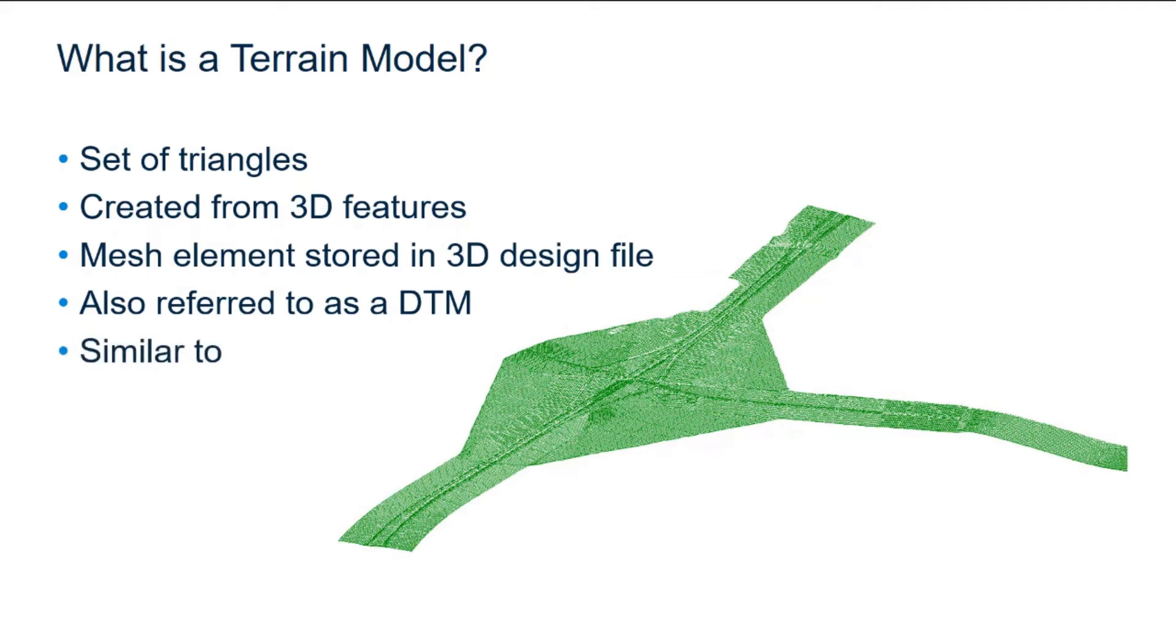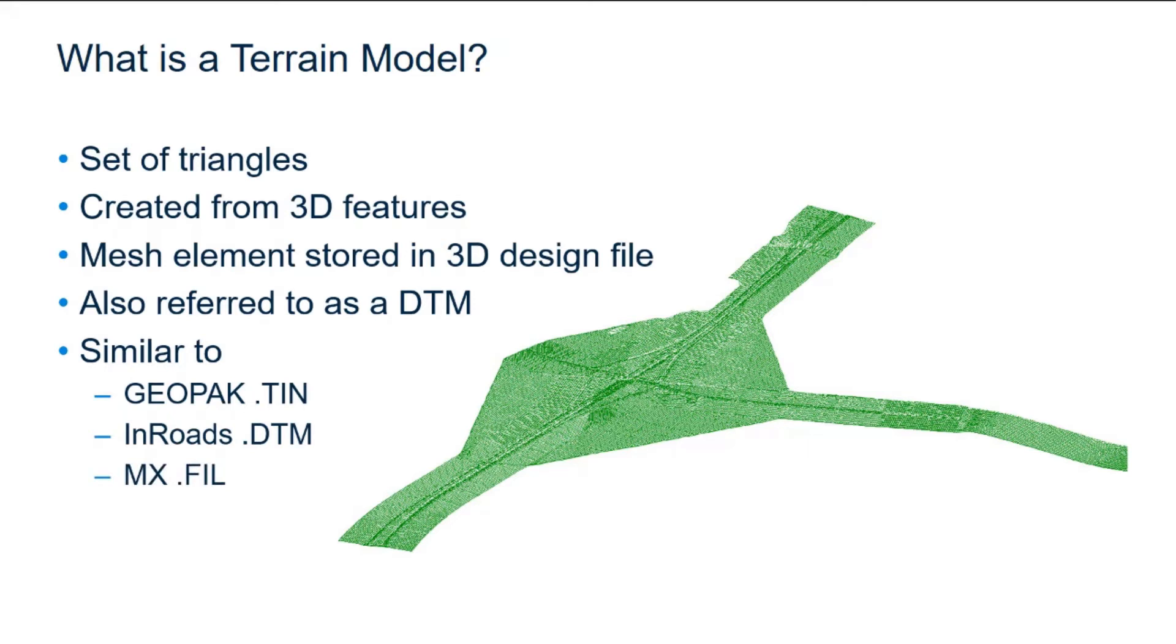The terrain model is similar to what was previously stored in the Geopack 10, InROADS DTM, and MXFIL files.